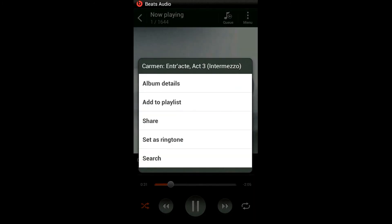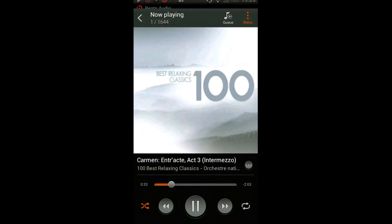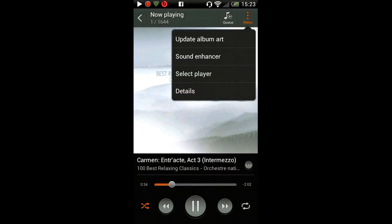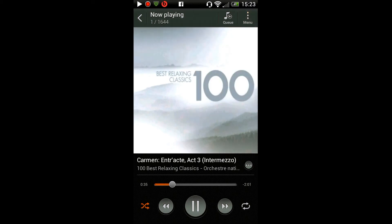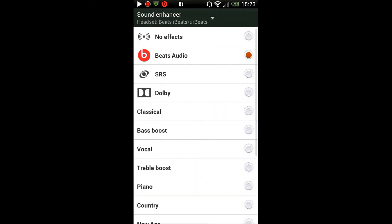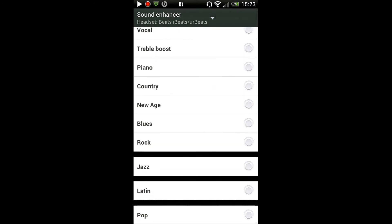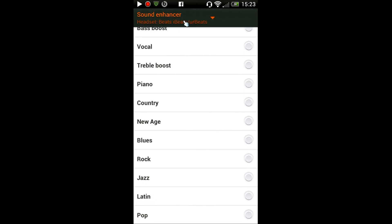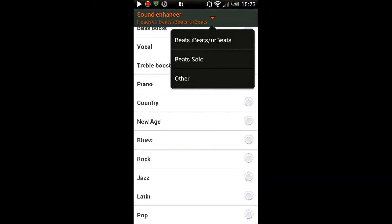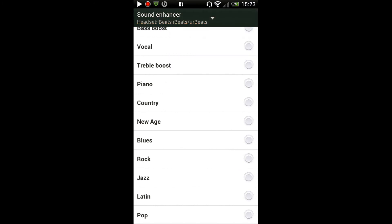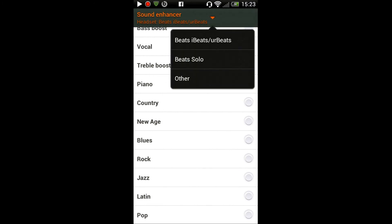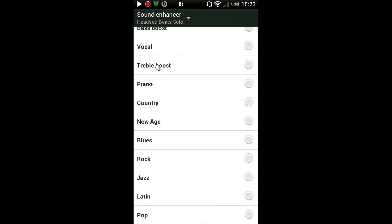Yes, updating album art, and you also have got the sound enhancer. I'm just gonna open that up. Okay yeah, so you've got many effects - you've got Beats Audio, Surround Sound, Dolby. I haven't really tested those to see which one is pretty awesome.